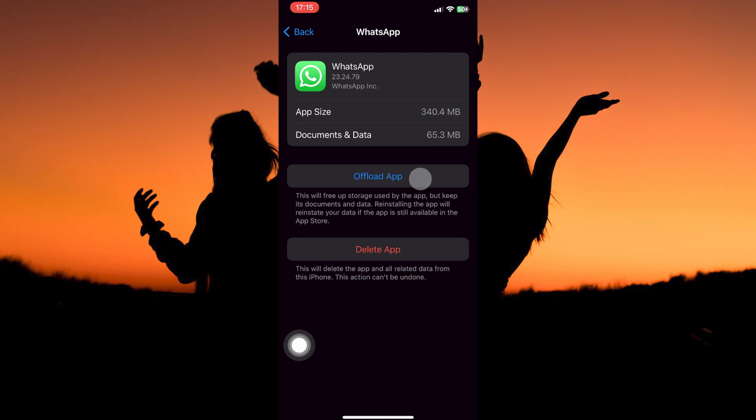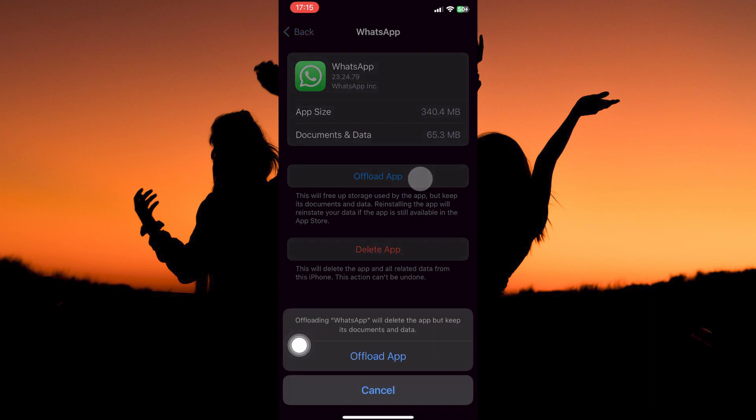Next, tap Offload app. Then, tap Offload again. When you offload the app, cache will be deleted on the WhatsApp app.